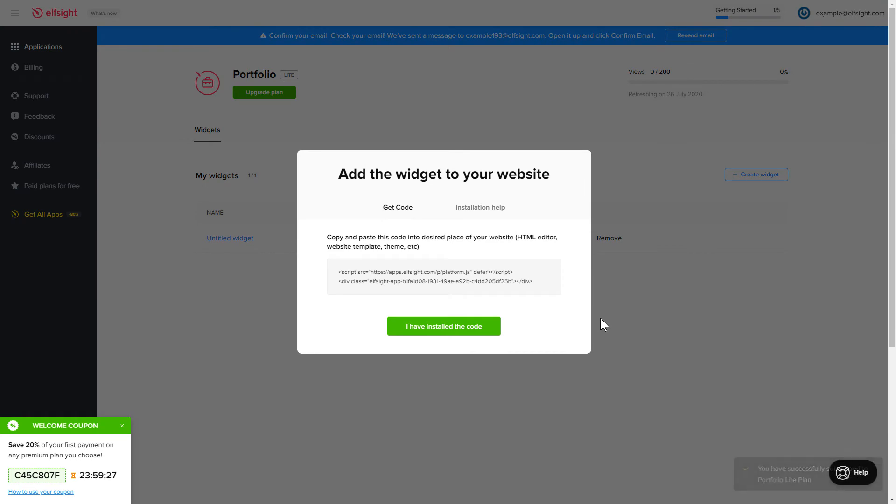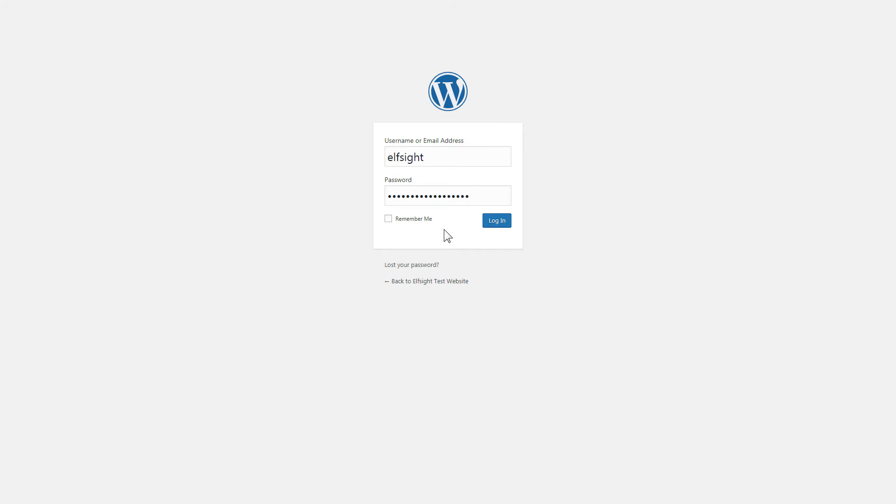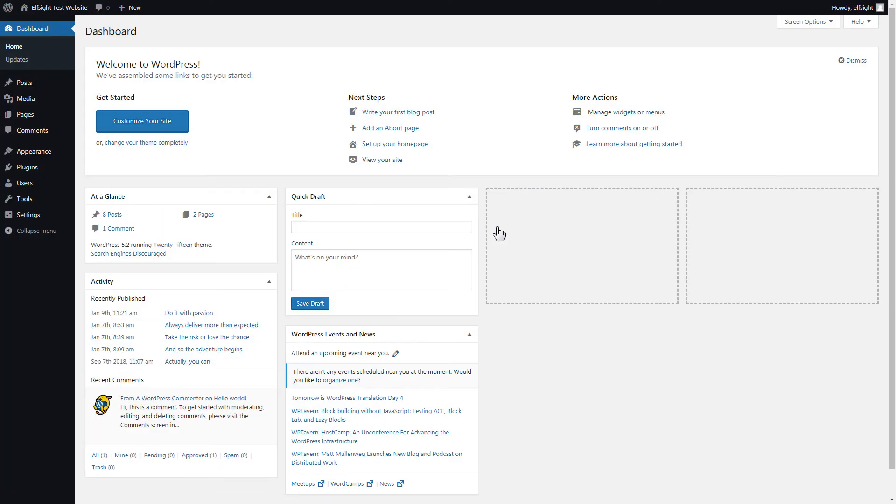Click on the code to copy it and go to your website's admin panel. You can display the widget on any page. Let's take a look at the most popular use case, adding your widget on the home page.